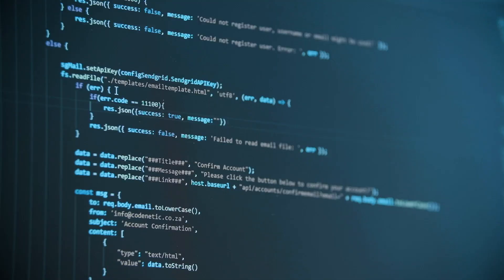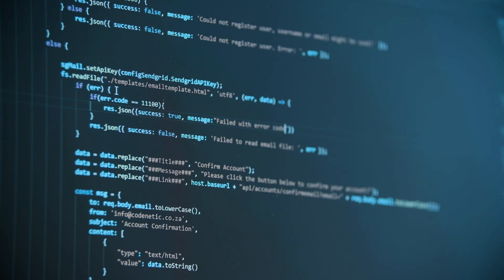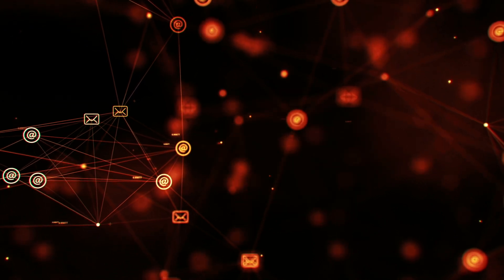When someone wants to use the program that the programmer has made, he or she runs it on their own computer using something called an interpreter or compiler. What is programming? Programming is a way of telling a computer what to do. For example, we will make a program that says hello world.